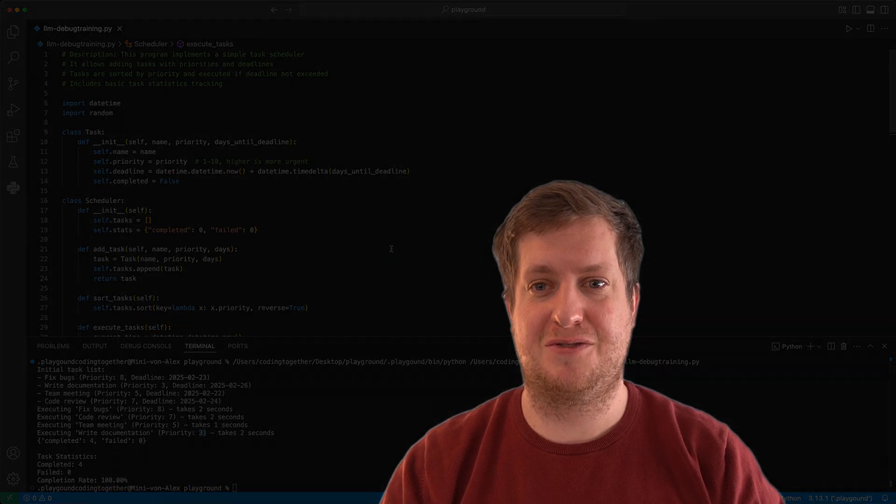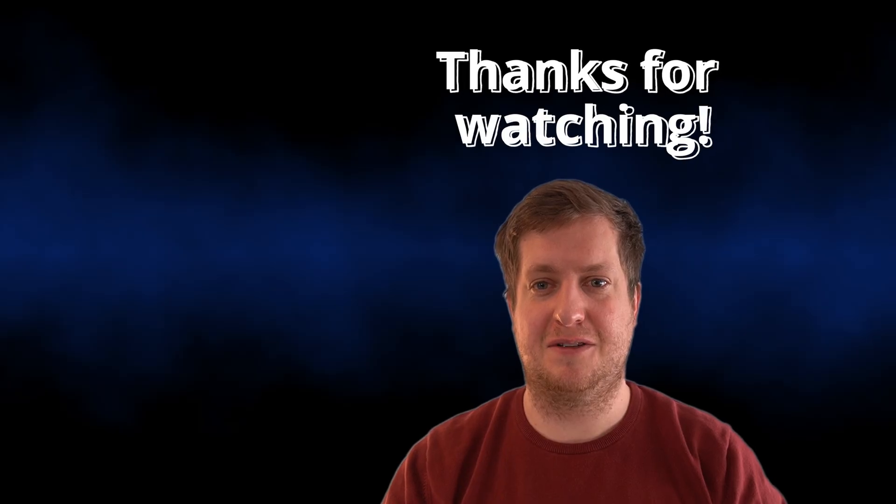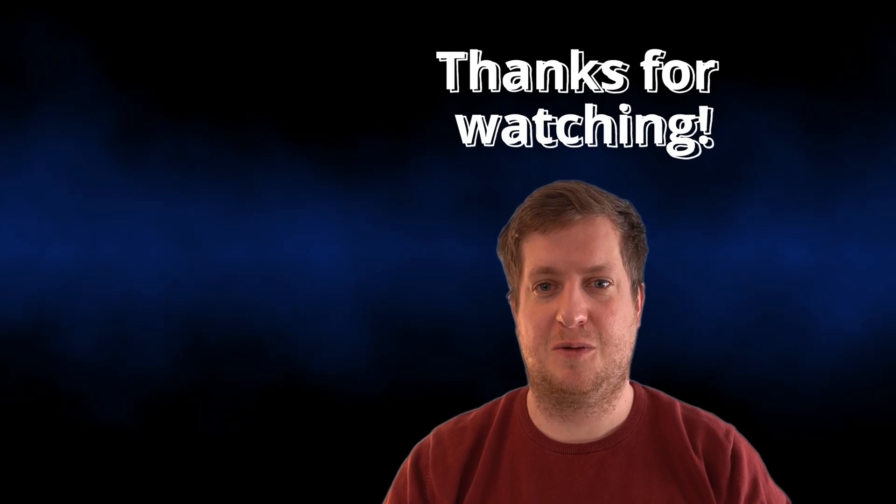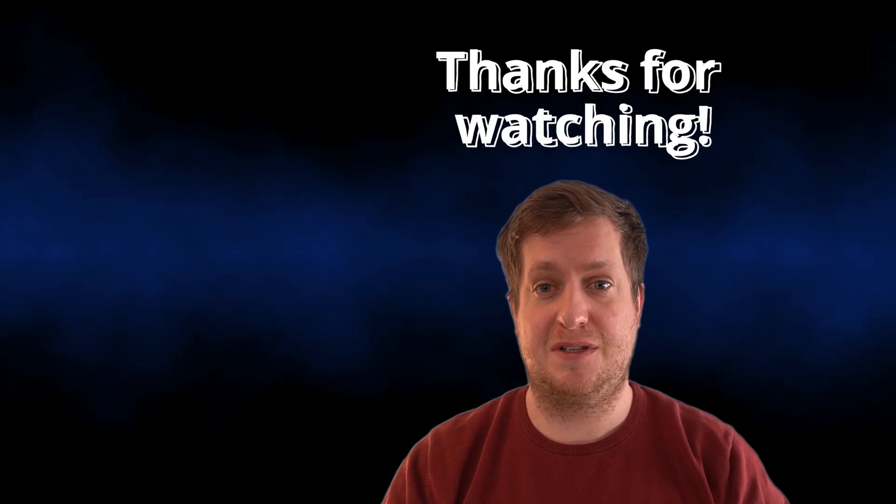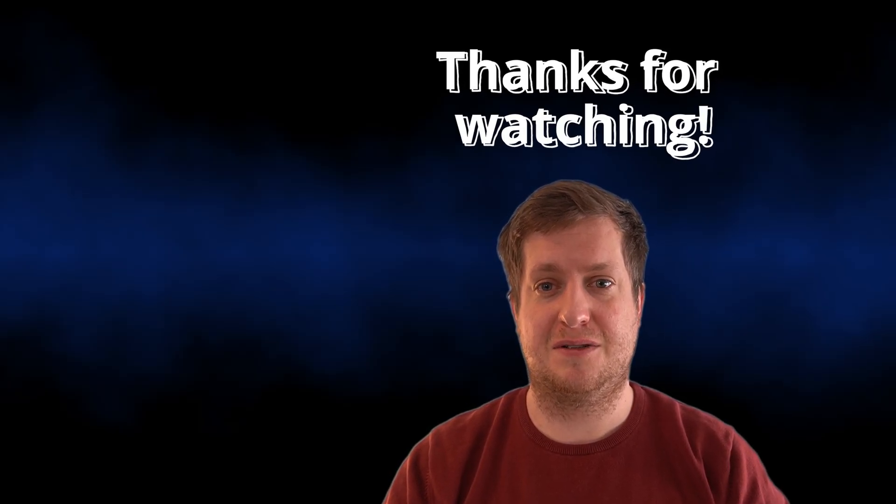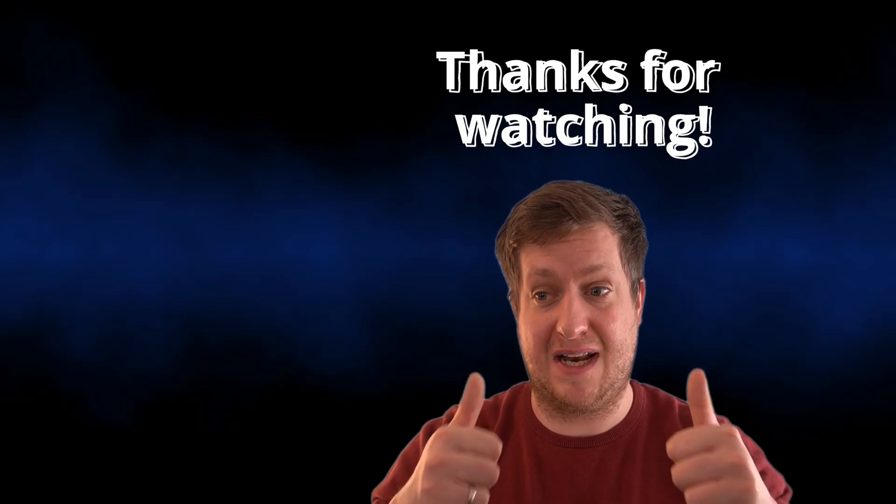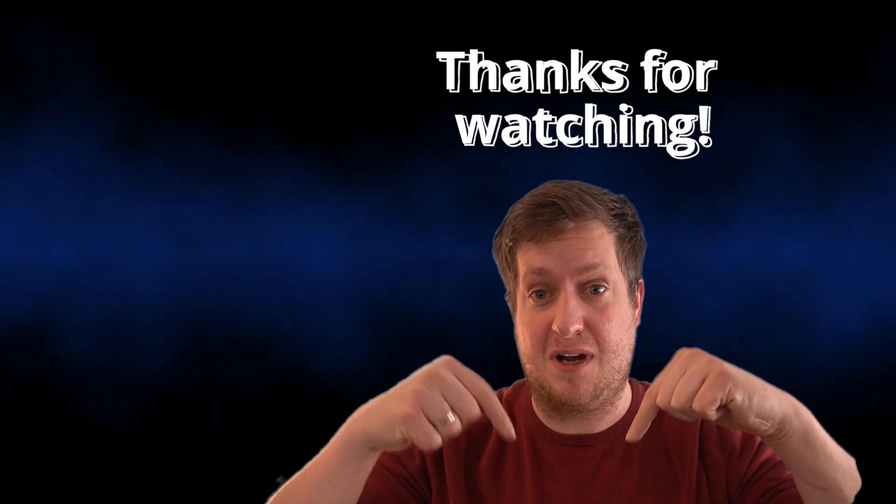This is all I wanted to show you in this video. I hope this video helps you. If you enjoyed this video, please consider giving it a like and subscribe.